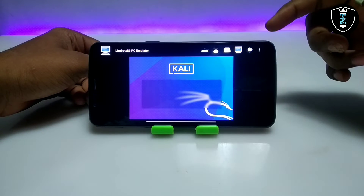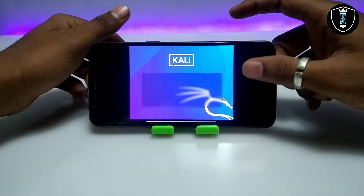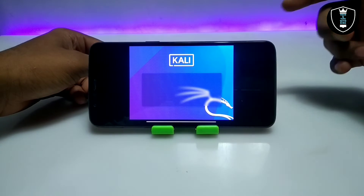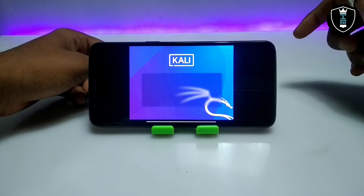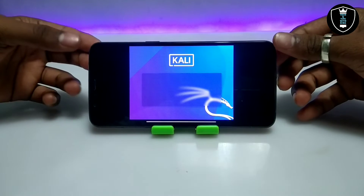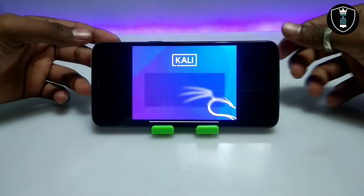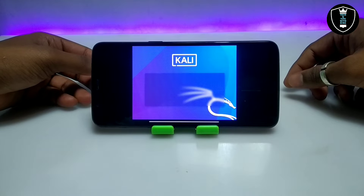As you can see, Kali Linux is starting up — just click Enter to proceed. This is the latest version of Kali Linux and it will take some time to boot. I am going to fast forward this video and come back after Kali Linux has fully loaded.